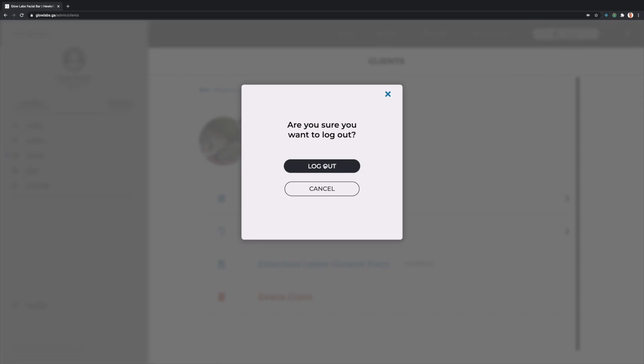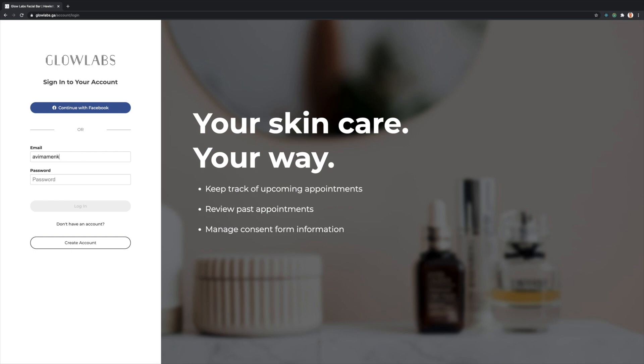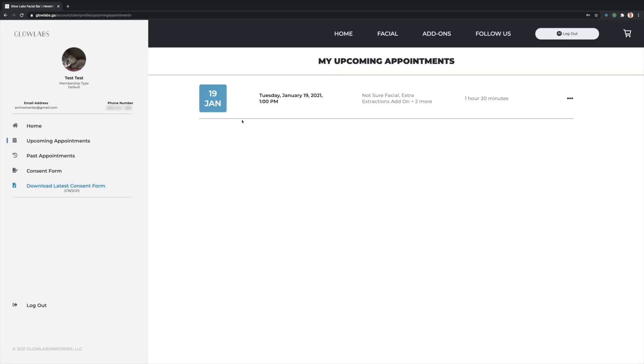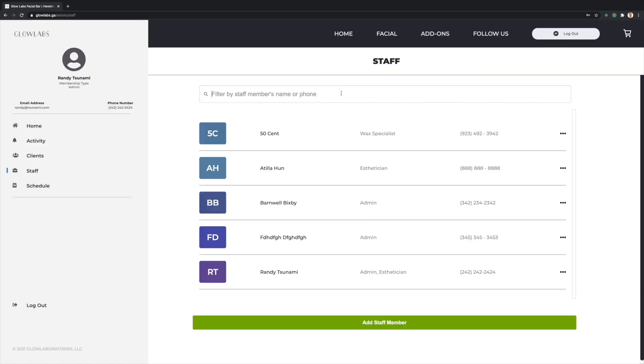Now, let's log out of my admin account and log in as my test client account to make sure that the update has worked. And it has. Cool.